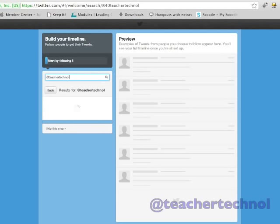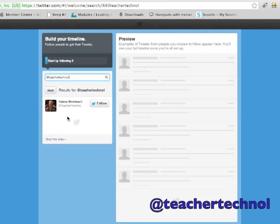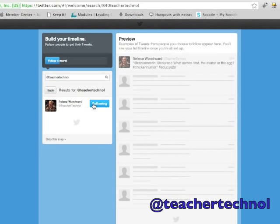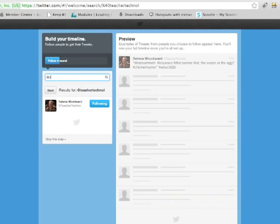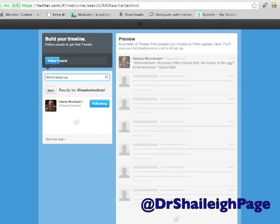We'll start with me. My name is Selina Woodward and my Twitter handle is Teacher Technol. You just type in my handle, press enter and I should appear below. You can hit follow and you'll see that you're following me.